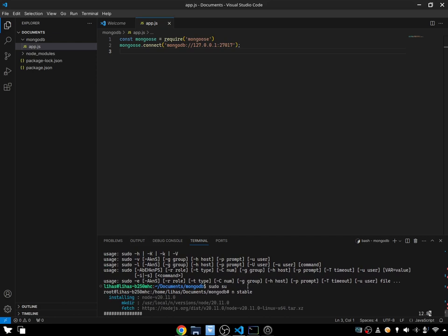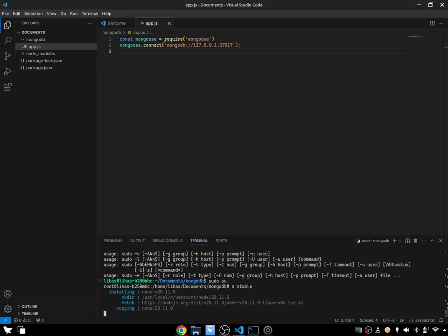Okay, the version 20.11 is now installing on our computer. Let's see — 20 percent, 30 percent, 40 percent, 50, 52, 54, 59... and I hope this should fix the issue. Okay, almost there — and there we go.